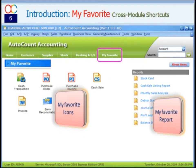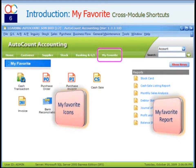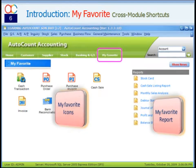And for My Favorite, users may choose their favorite shortcuts across several modules, especially when playing multiple roles in the business processes.